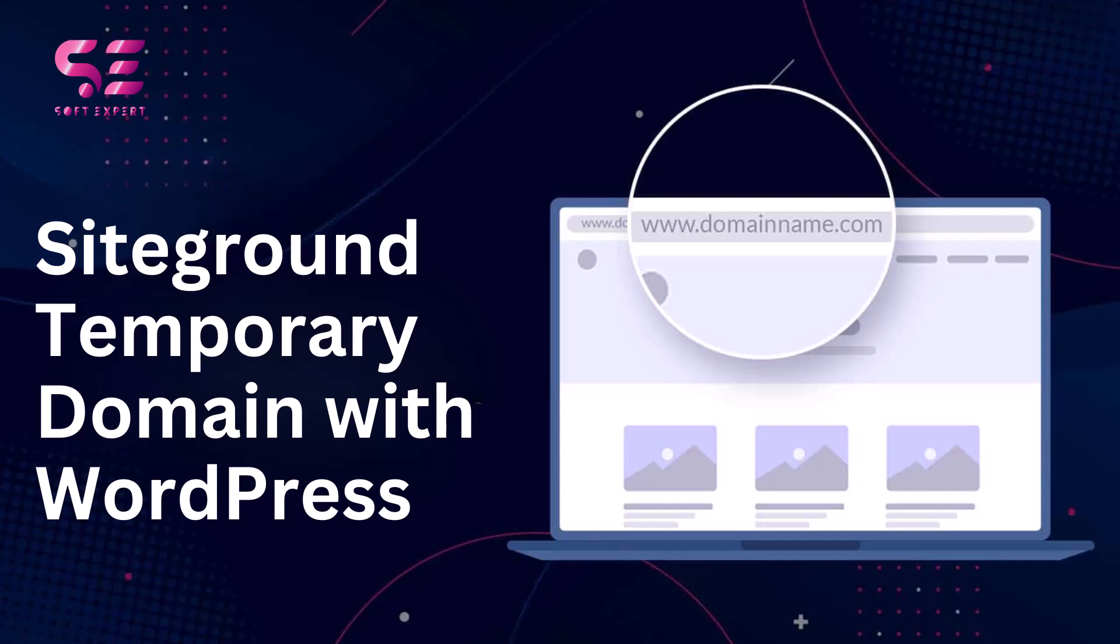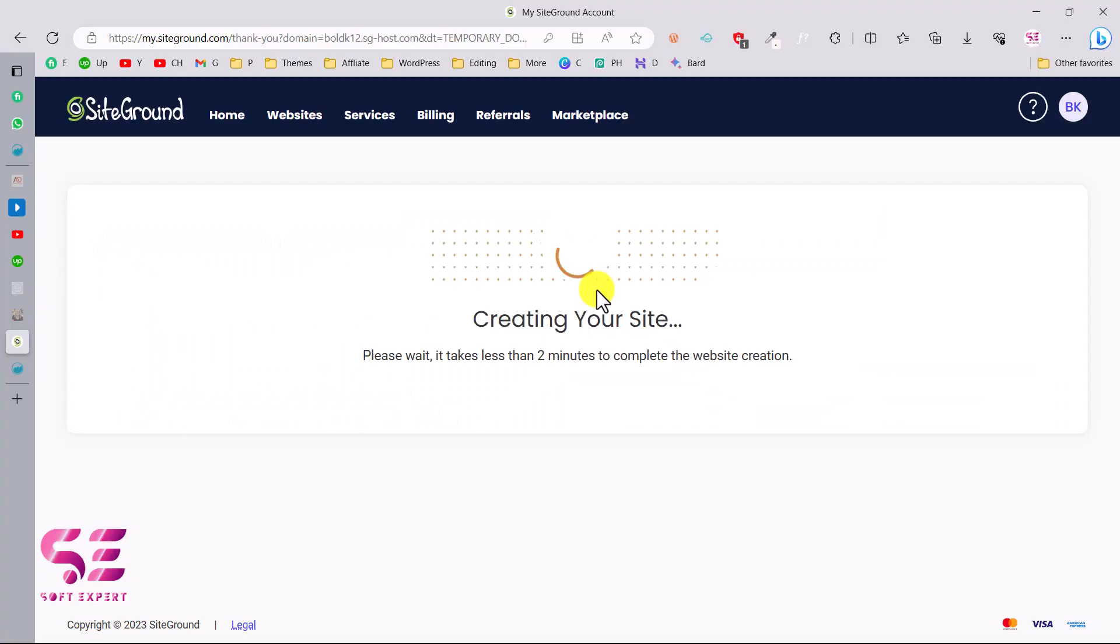Hello and welcome to Soft Expert. In this short video I'll be showing you how you can create a new website in your SiteGround hosting where you can have a temporary domain and then you can connect your main domain once your website is completed. I'll also show you how you can install WordPress on it, so let's see how we can do it.